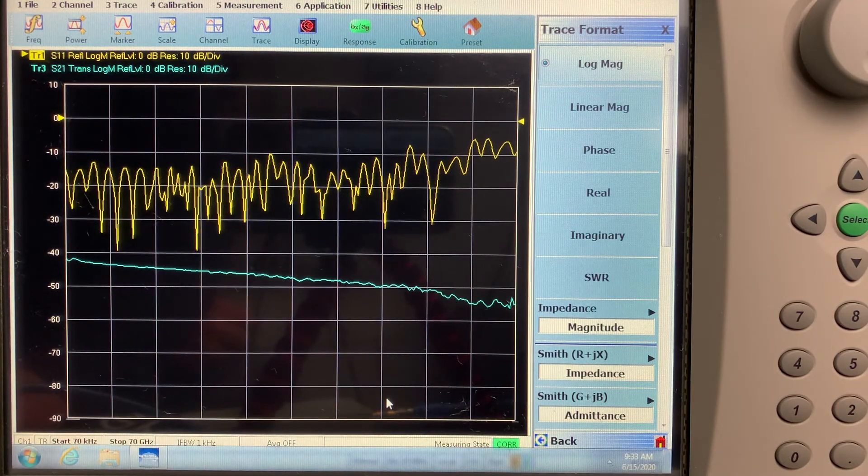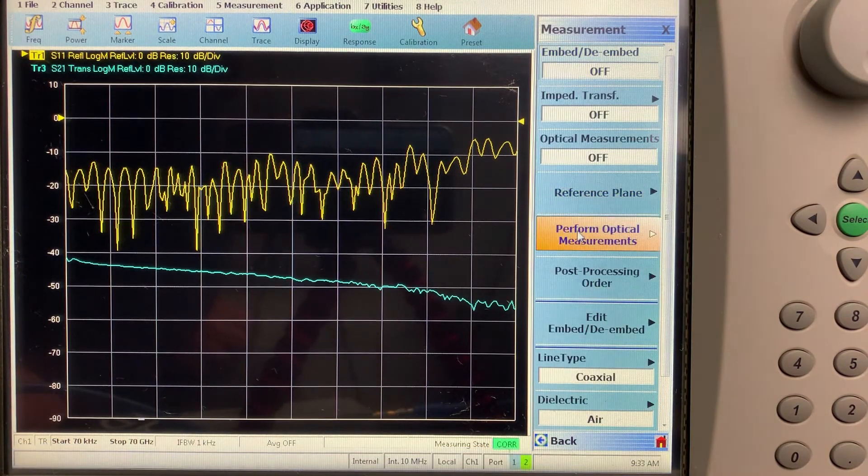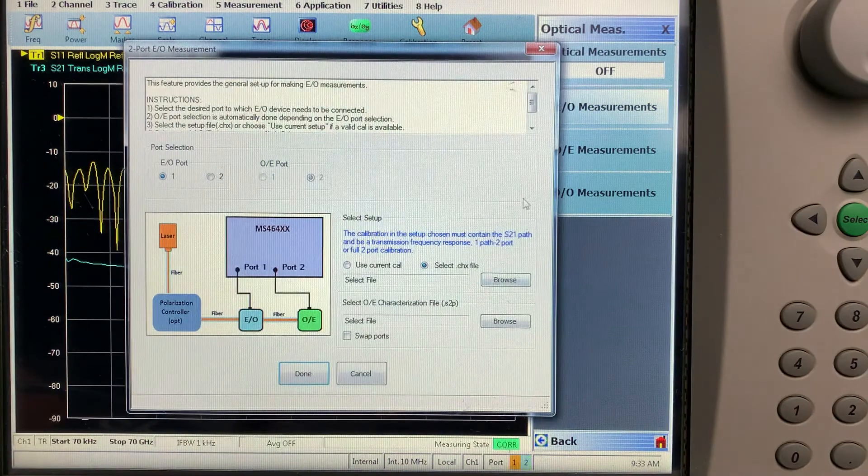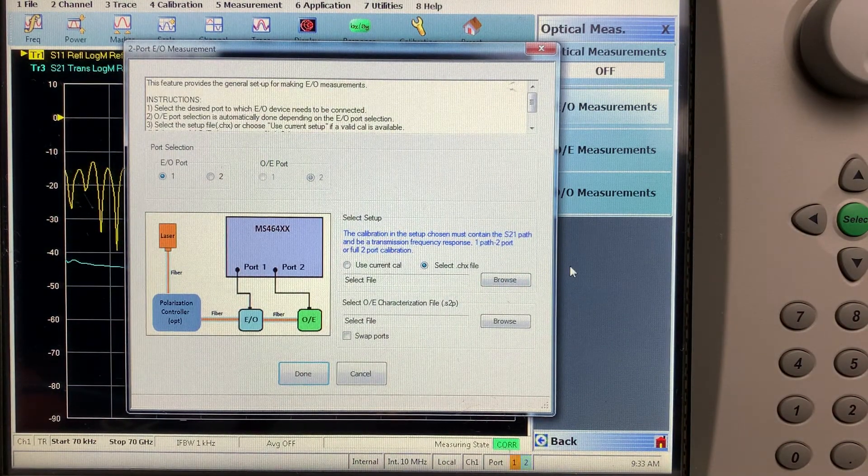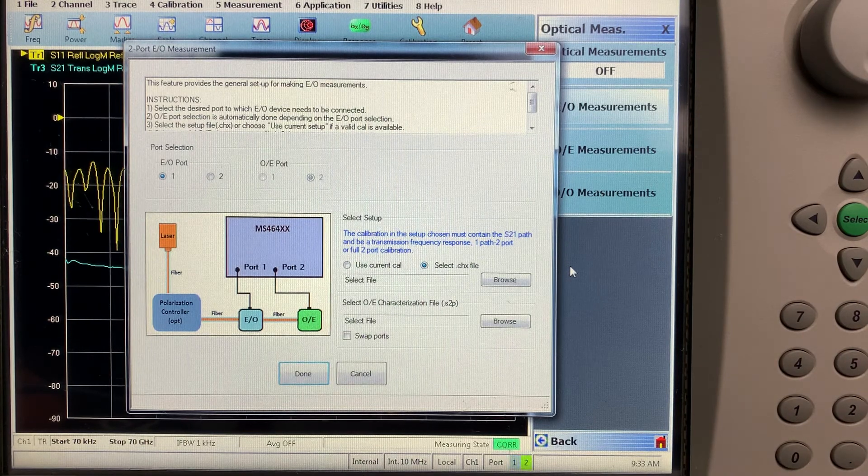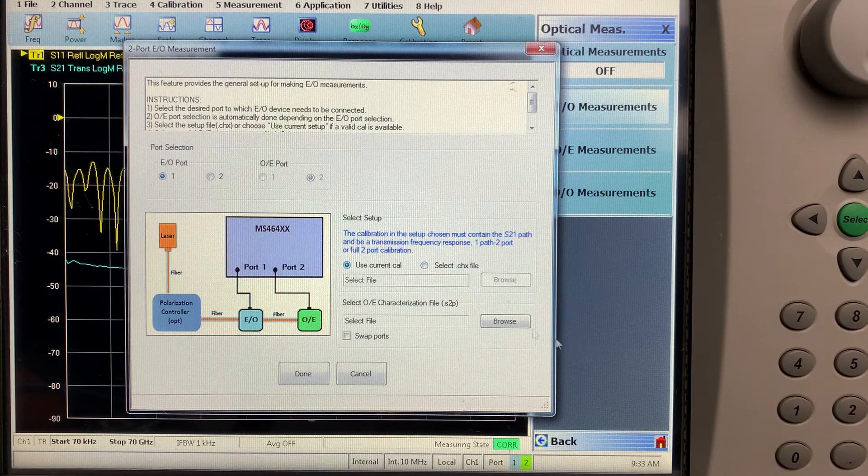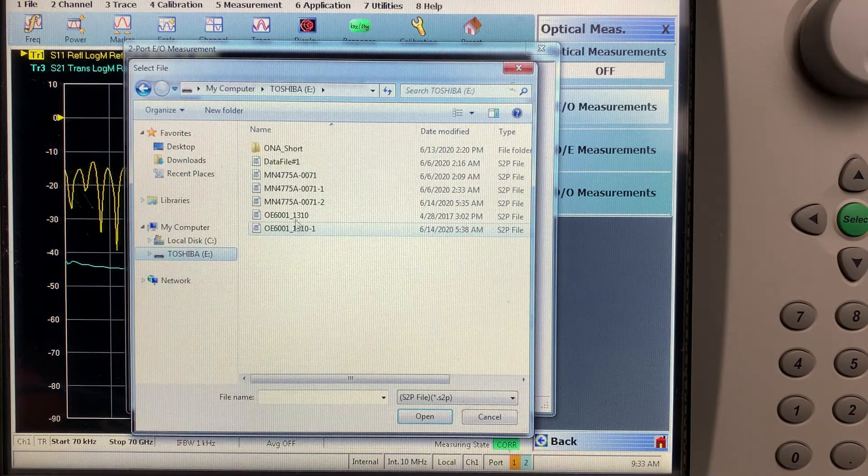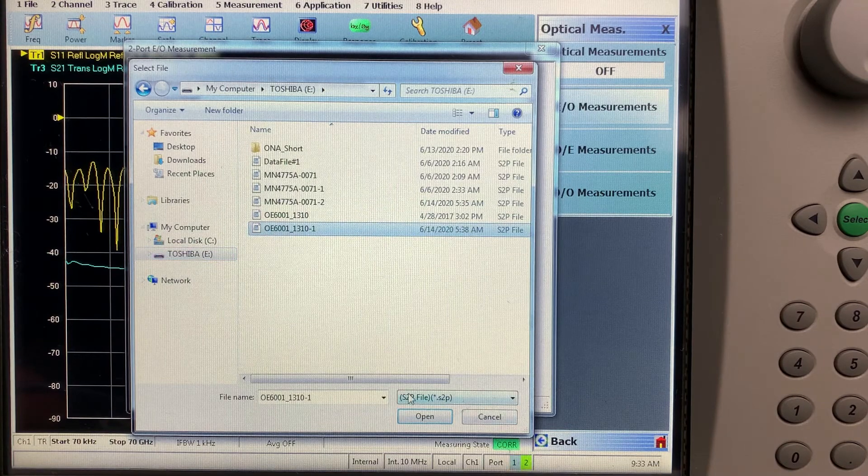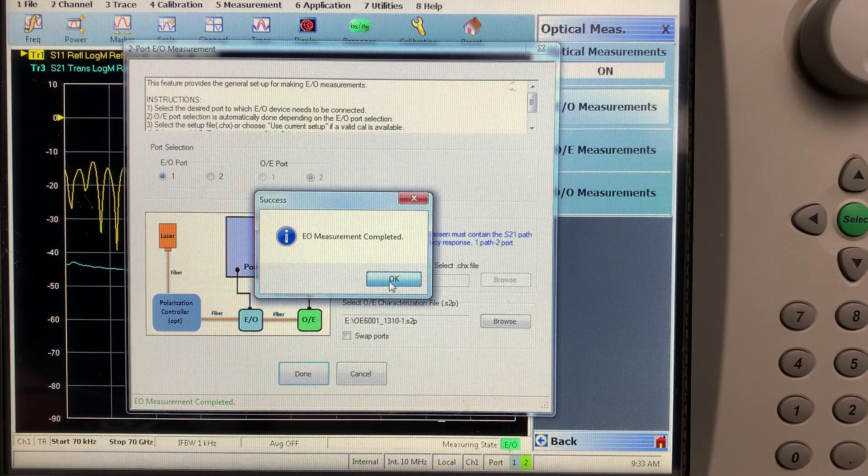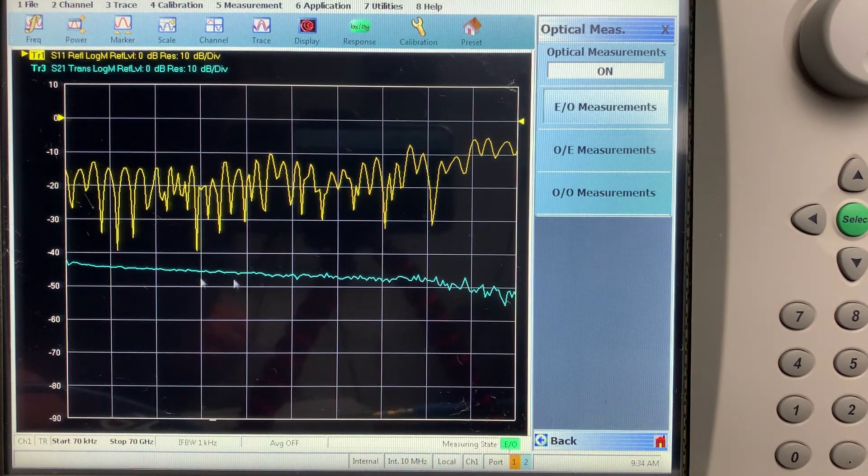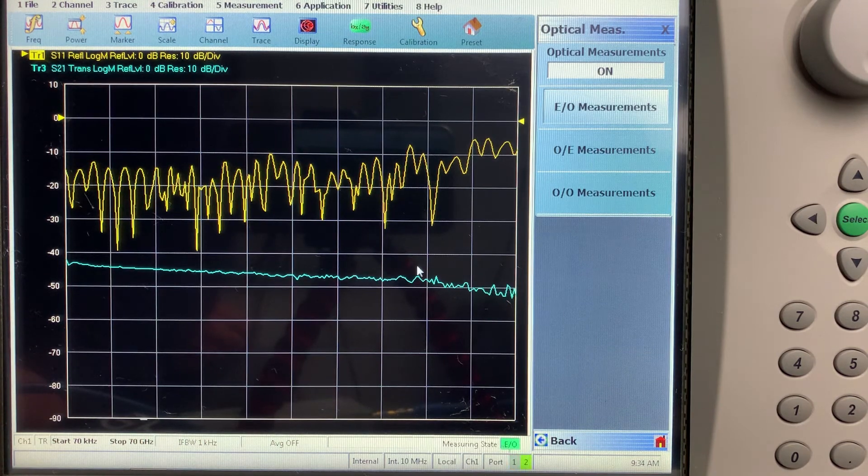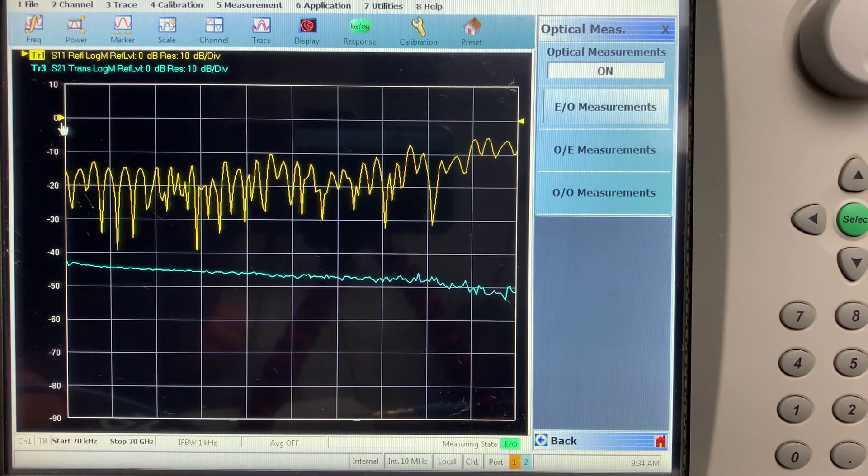So now it's time to do the embedding. So we invoke our measurement menu. Perform optical measurements. We're going to do E2O since we already know the characterized data of the MN4765B. We'll de-embed. And what will be left will be the MN4775A S2P data. So we use the current error correction for our S2P file. Press done. And you can see, here's the corrected measurement.